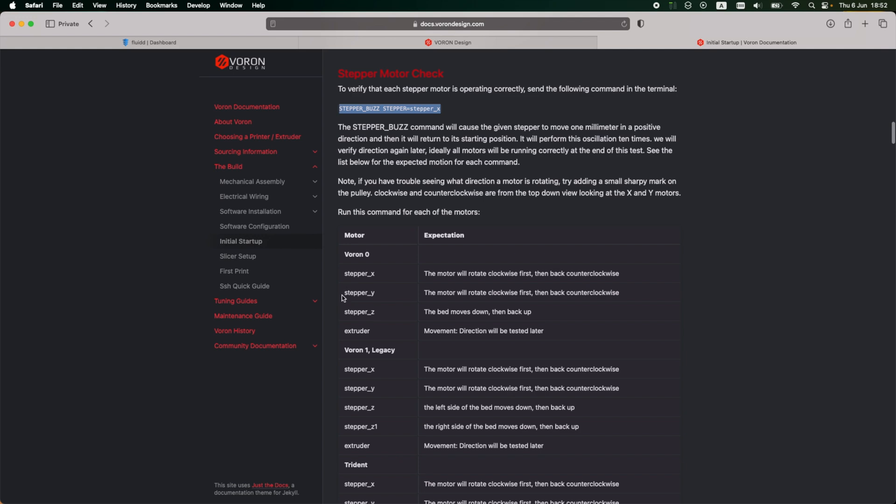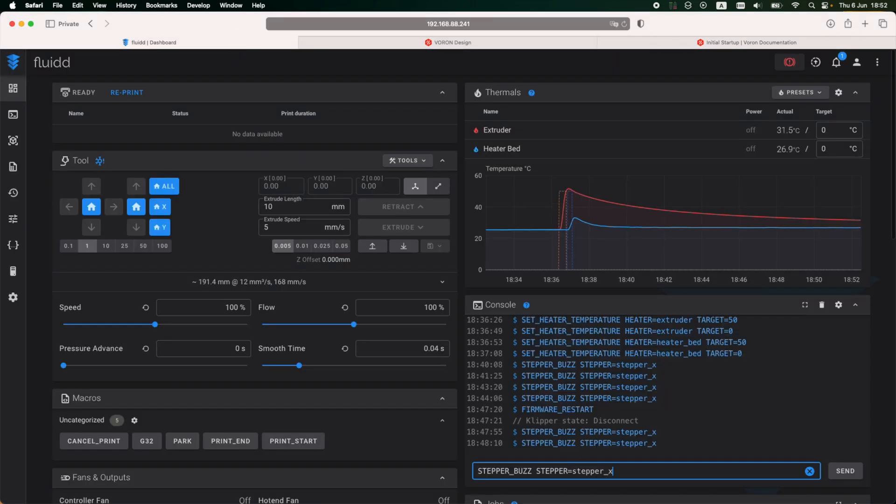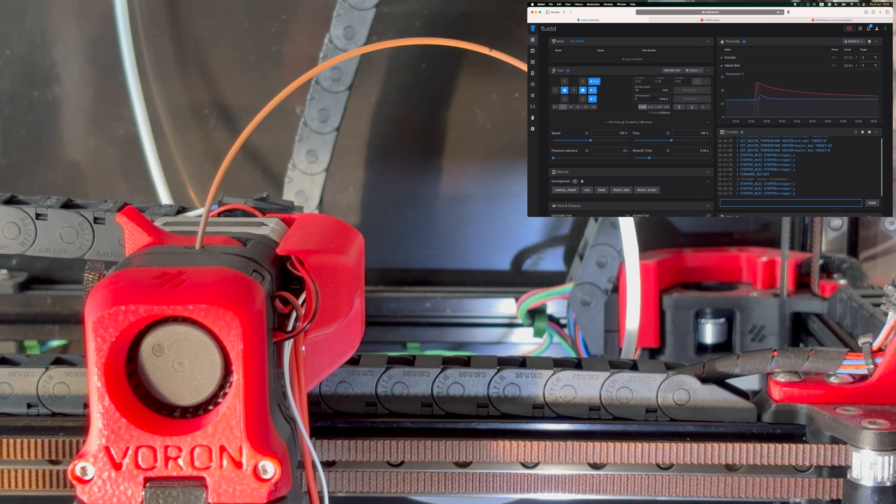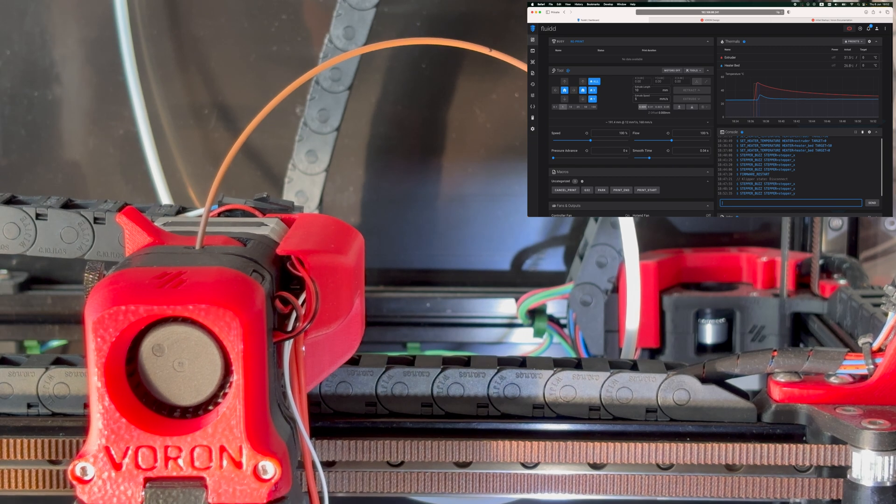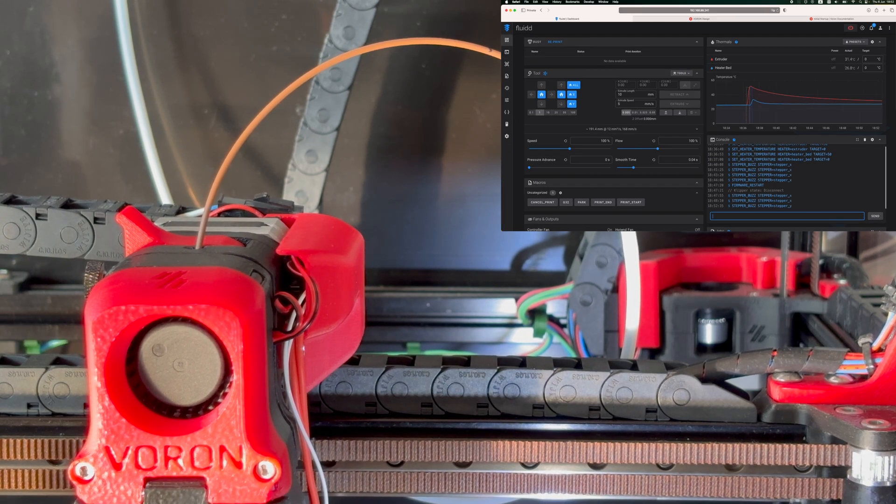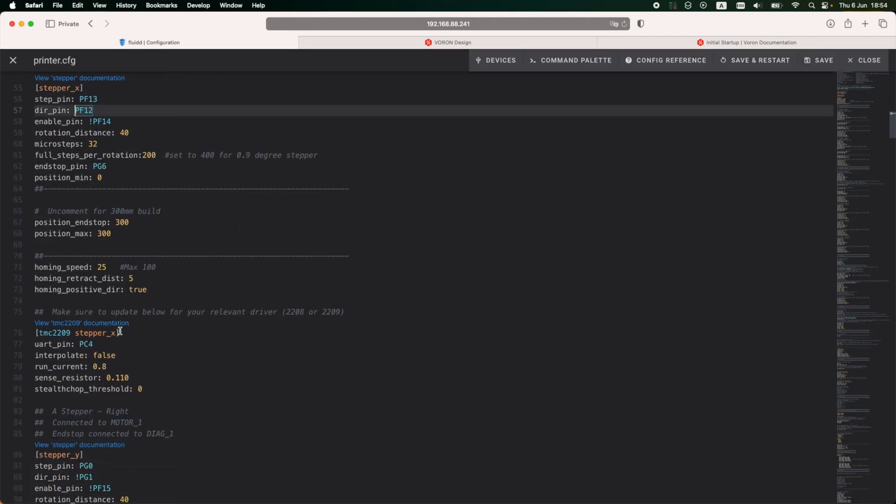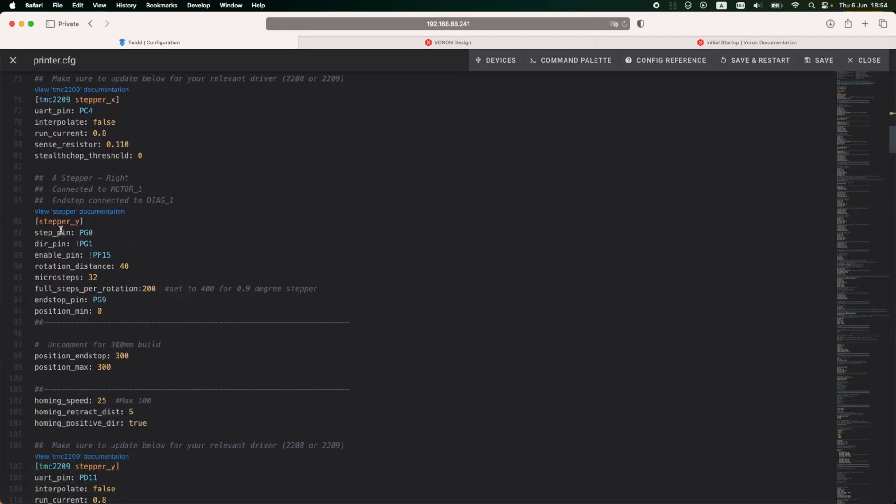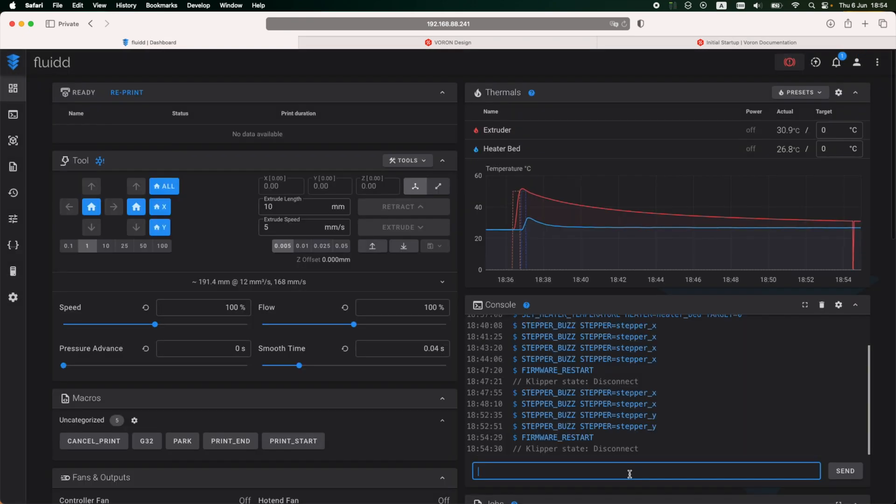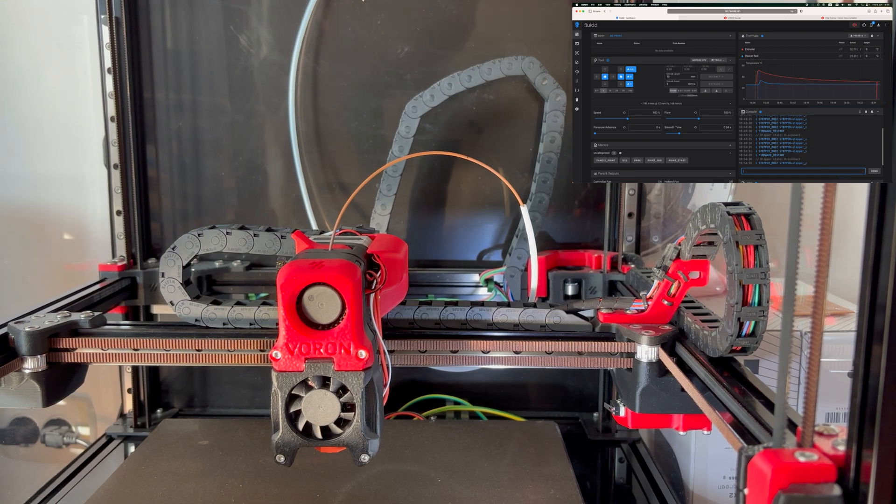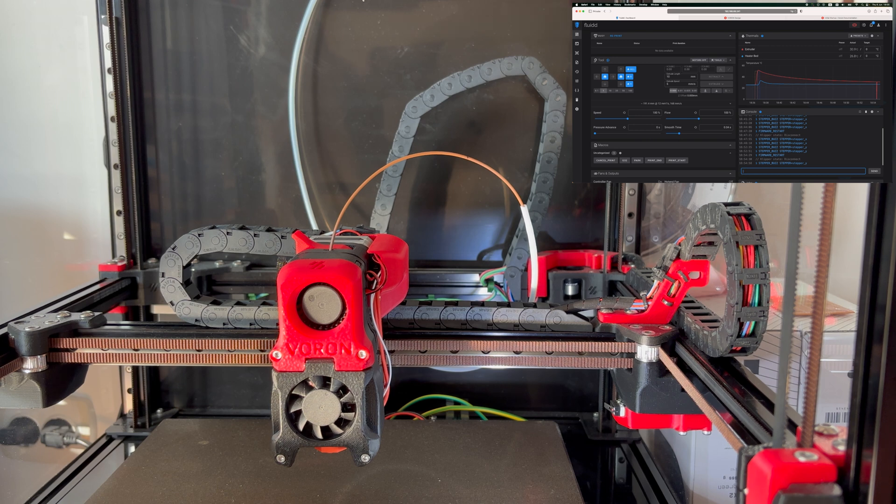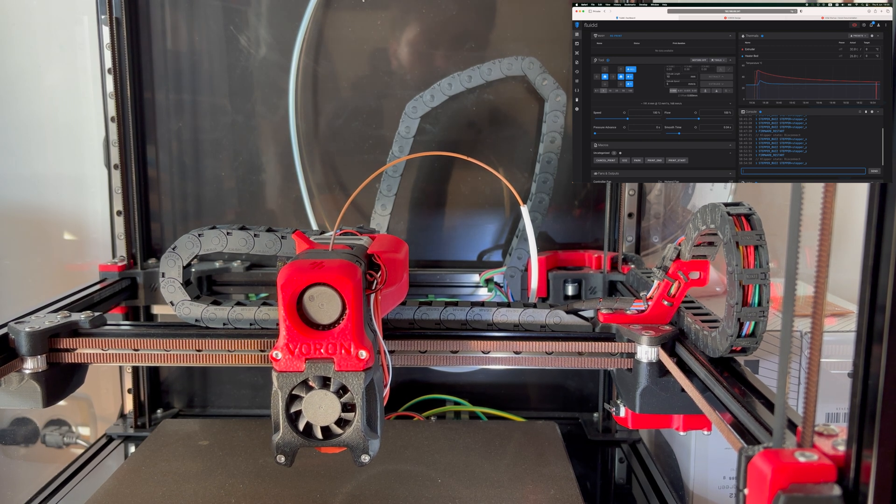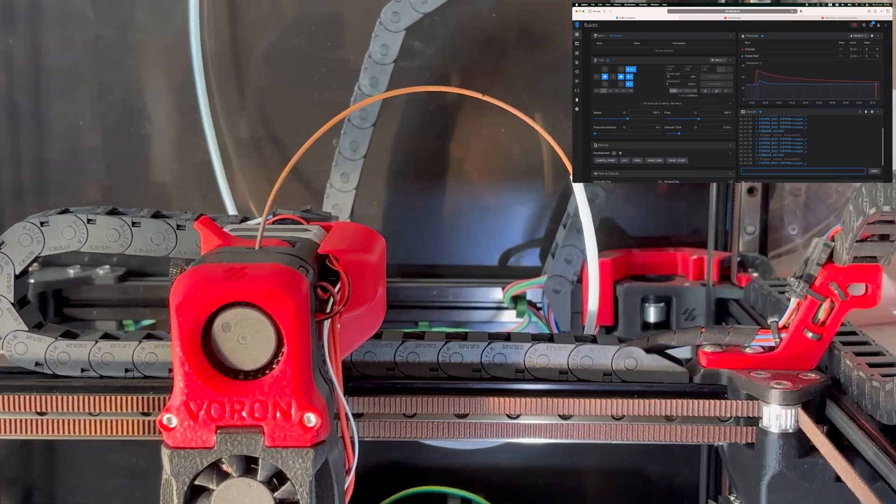Next, I'm going to test the stepper Y motor. Same command as before, only changing the parameter from stepper X to stepper Y. And for the Y motor, I'm having the same issue. The motor seems to be going from right to left, and it should be the other way around. To fix this, I'm going back to the printer config file, and this time under stepper Y I need to change the direction of this motor by removing the exclamation mark from the direction pin. Now I'm going to test again to see if the stepper Y motor behaves correctly after the changes to the config file. And indeed, the motor seems to be moving the extruder from left to right, which is correct.